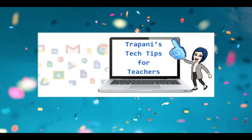Hi everyone, it's Paula. Welcome back to Trapani's Tech Tips for Teachers, where my goal is to help make teachers' lives a little easier.